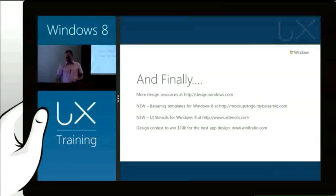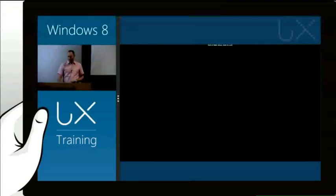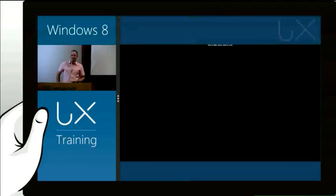So without further ado, I'd like to invite Chantal up, who's going to kick us off. Thank you very much.